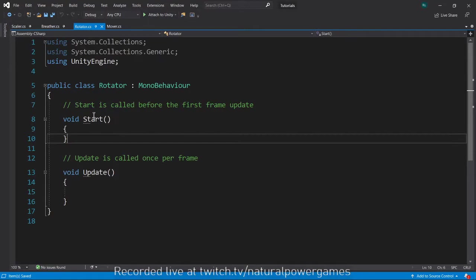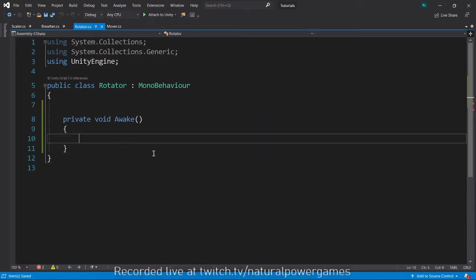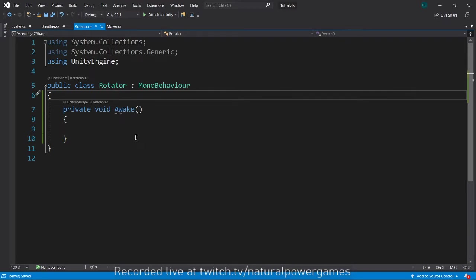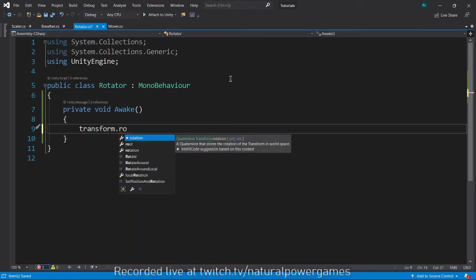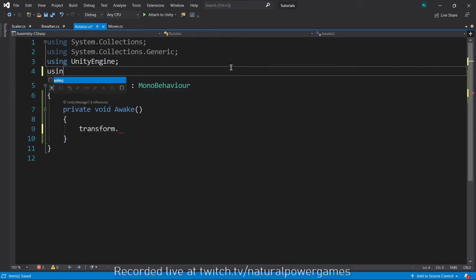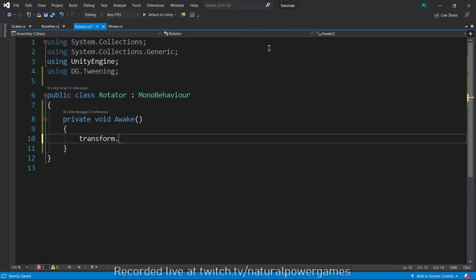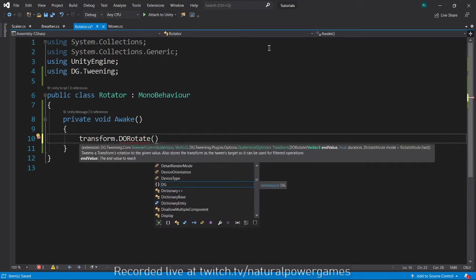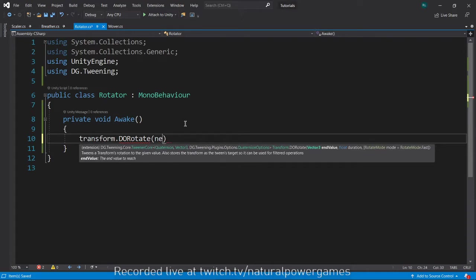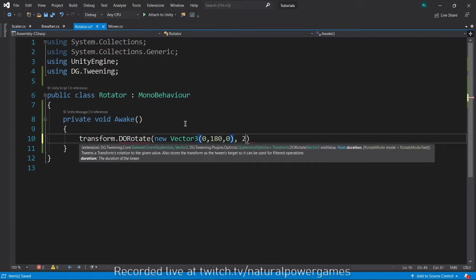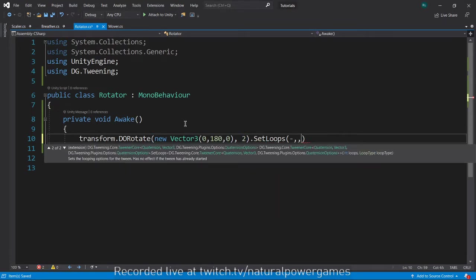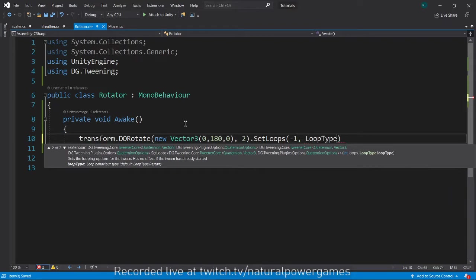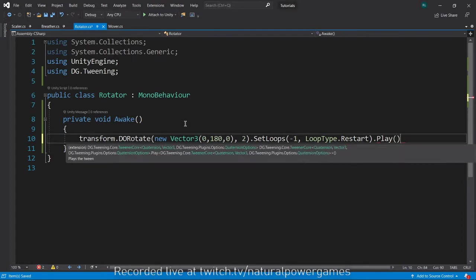Now the next thing that I want to deal with, I want to show you that you can do these same things for objects in the world. This one's going to be my rotator. And my rotator is going to have a tween of its own, of course. And we're going to say transform dot do rotate. Of course we have to do using DG.Tweening. Here we say transform.DoRotate. So it has an end value. We could have it rotate to a point or, and then return. I will do that. So my rotation end value, this is an Eulers value. So we're going to do vector 3, 0, 180, 0. That's my rotation over two seconds. Now I'm going to set loops again to minus one with a loop type of, you know what, I'll do restart this time. Then we write down play.